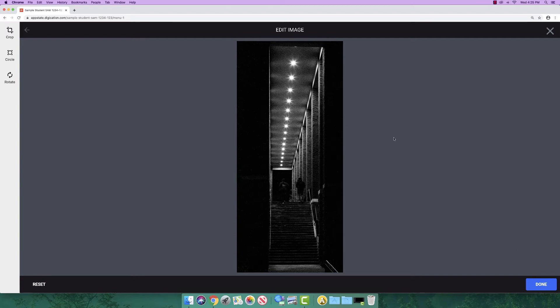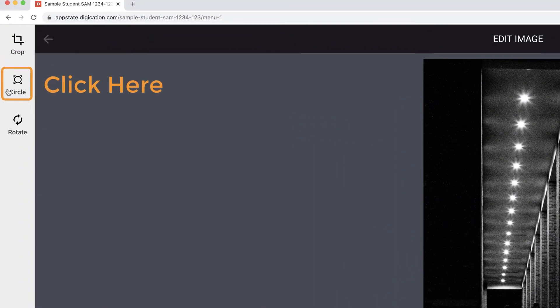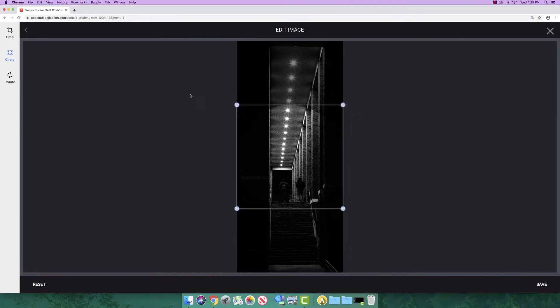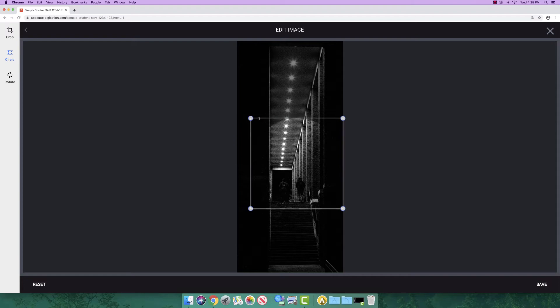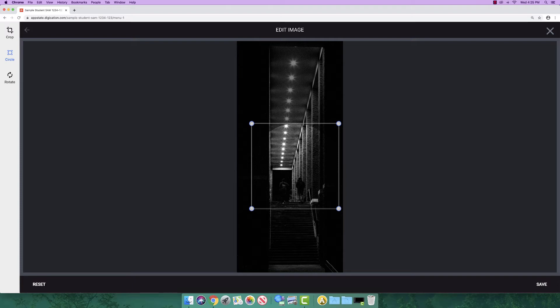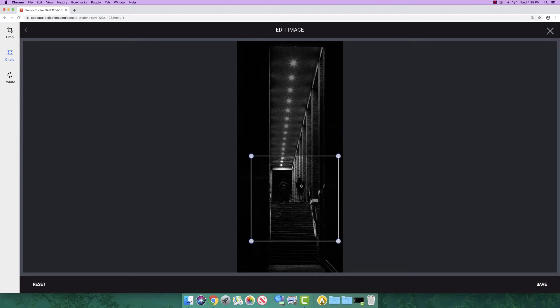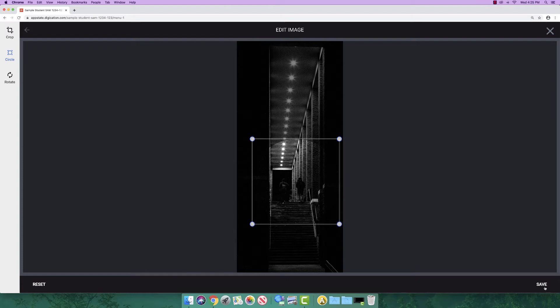To make a circle out of your image, click circle. You can increase or decrease the size of the circle by clicking a handle and dragging it inward or outward. You can select a different portion of your photo by clicking in the circle and dragging and dropping it to the desired place. Click save once you are finished.